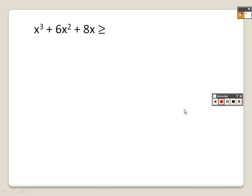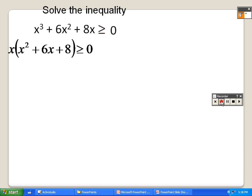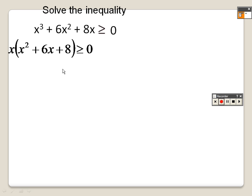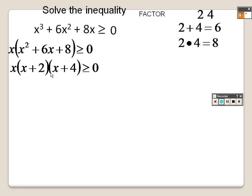We are back now. Let's take a look at the last example — solve that inequality. I realize I can take an x out of there, so it's x times the quantity x squared plus 6x plus 8. I'm going to factor that. What multiplies to give you 8 and adds to give you 6? That's 2 and 4, because 2 plus 4 is 6 and 2 times 4 is 8. So here are all the factors.